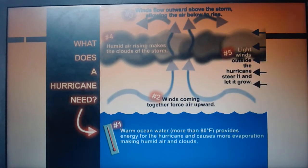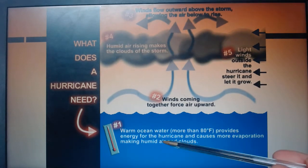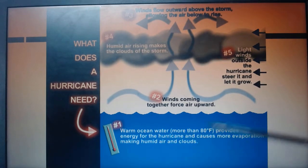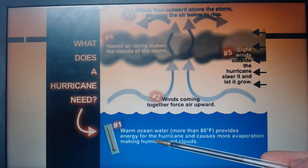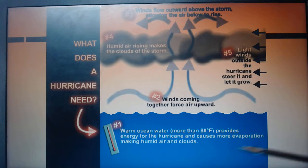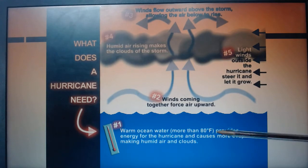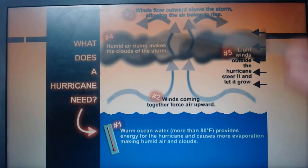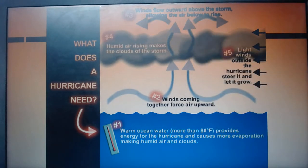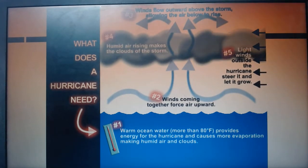I'll run through it one more time. Warm ocean water — more than around 80 degrees Fahrenheit — provides energy for the hurricane and causes more evaporation, making humid air. When you've got these warm oceans, lots of it evaporates rapidly up into the atmosphere, and that's what causes these big thunder clouds to form.